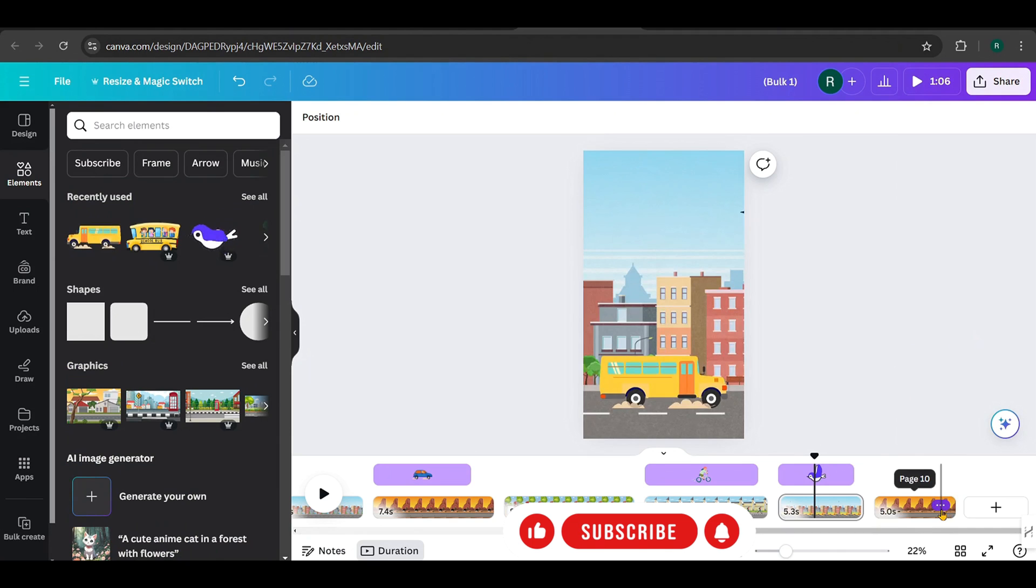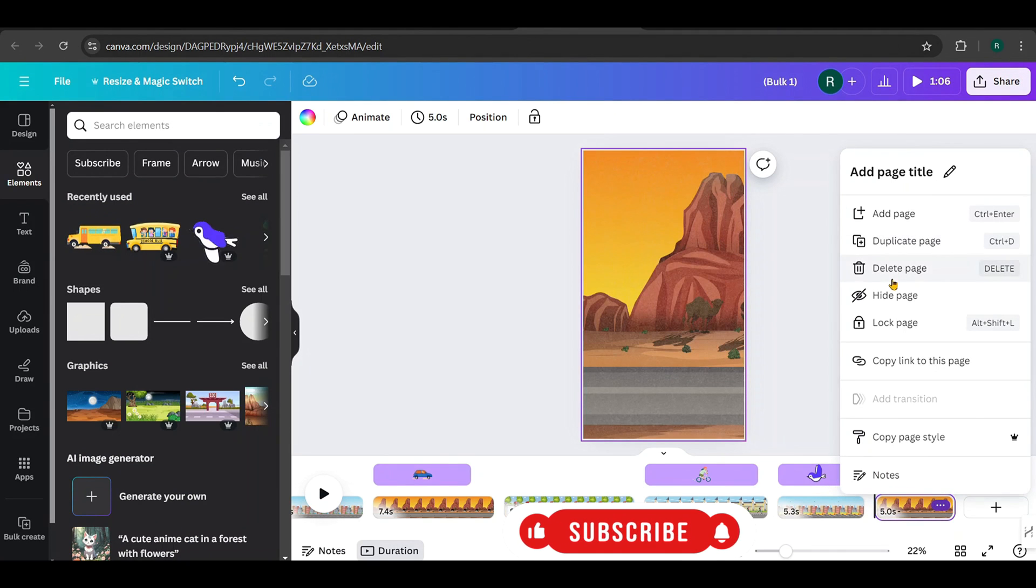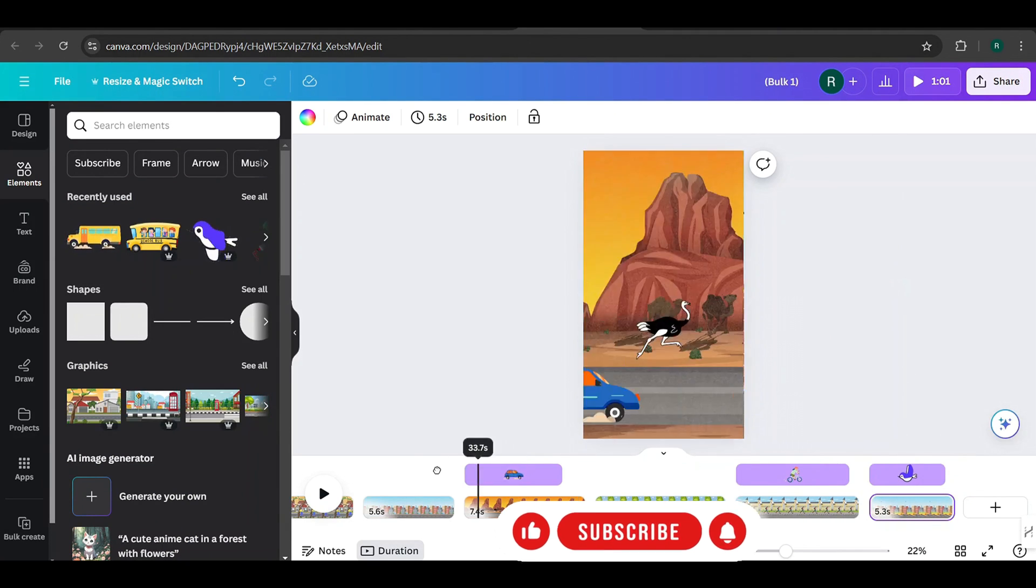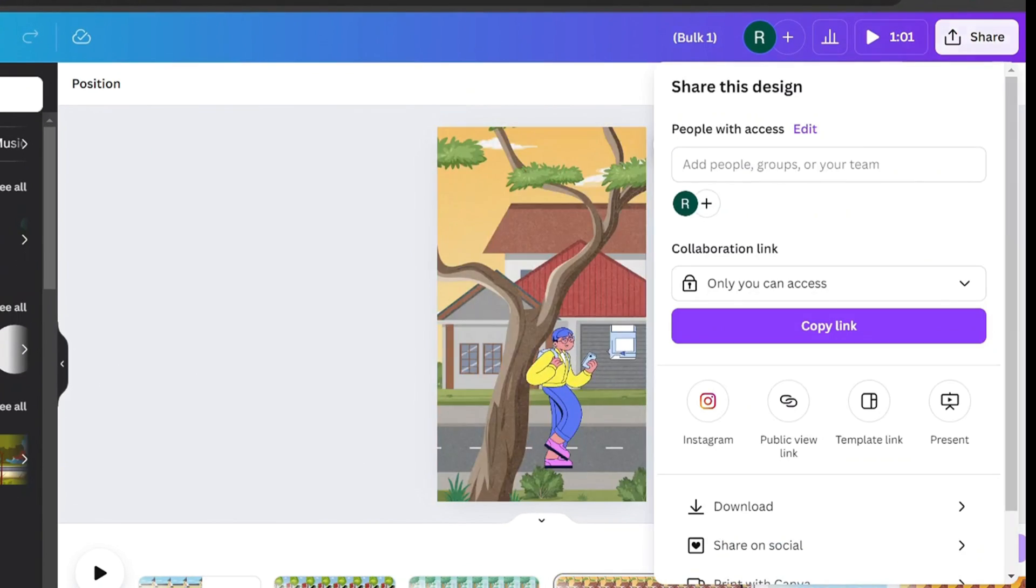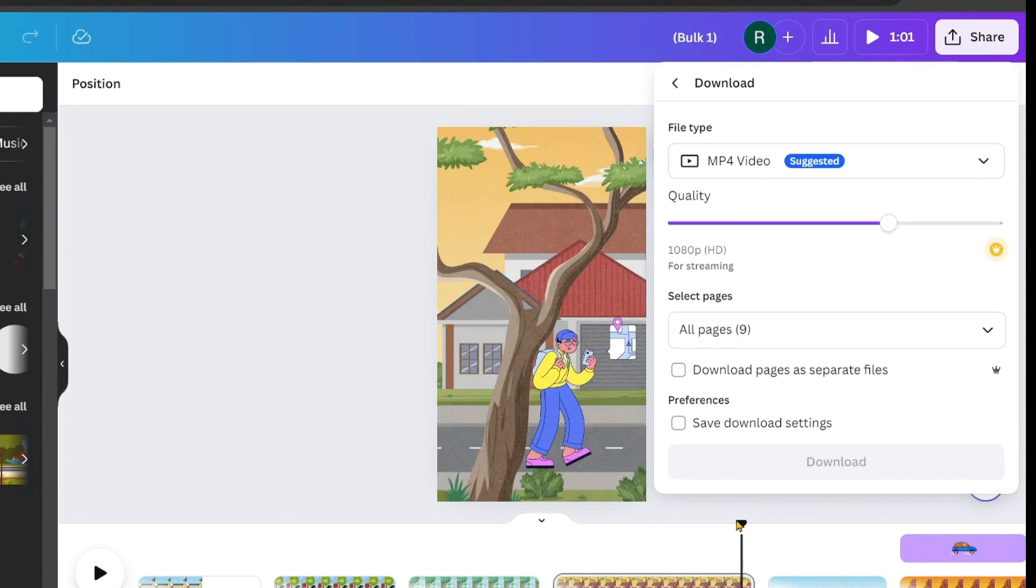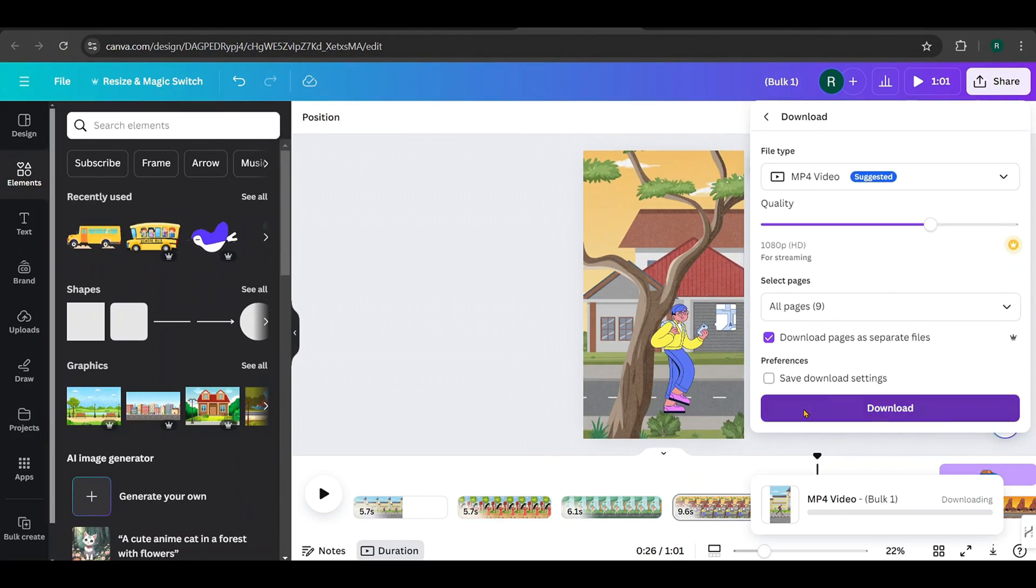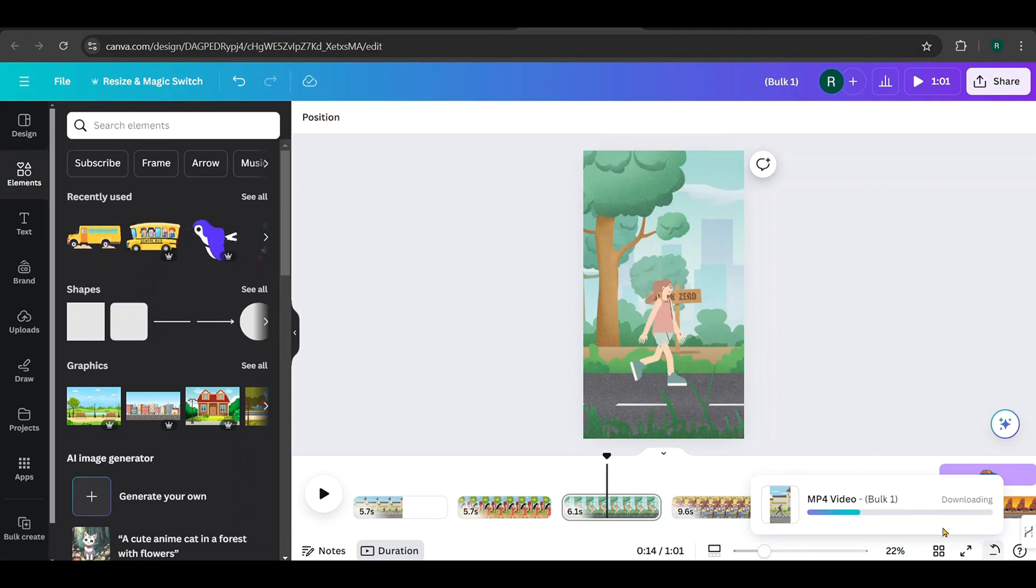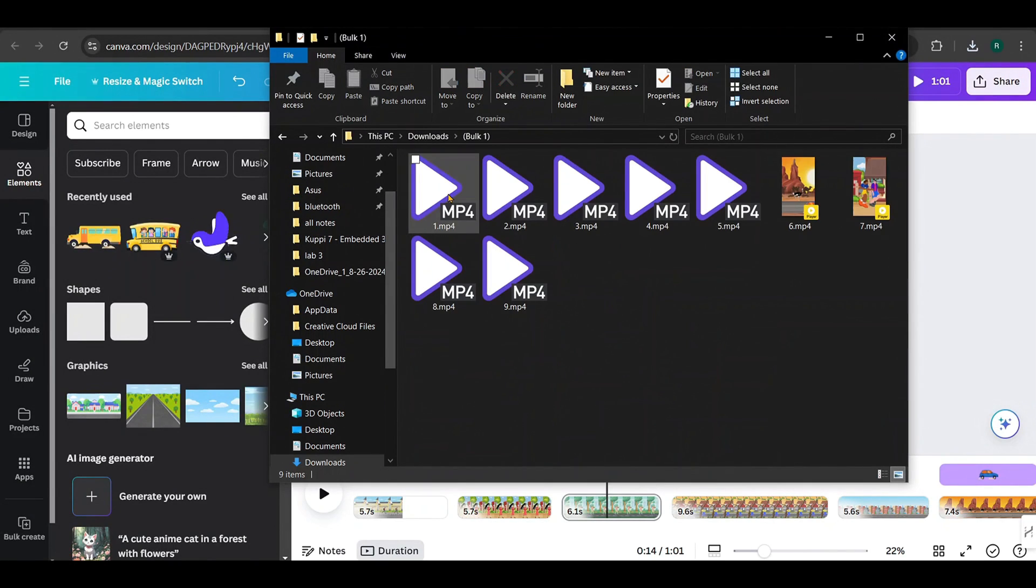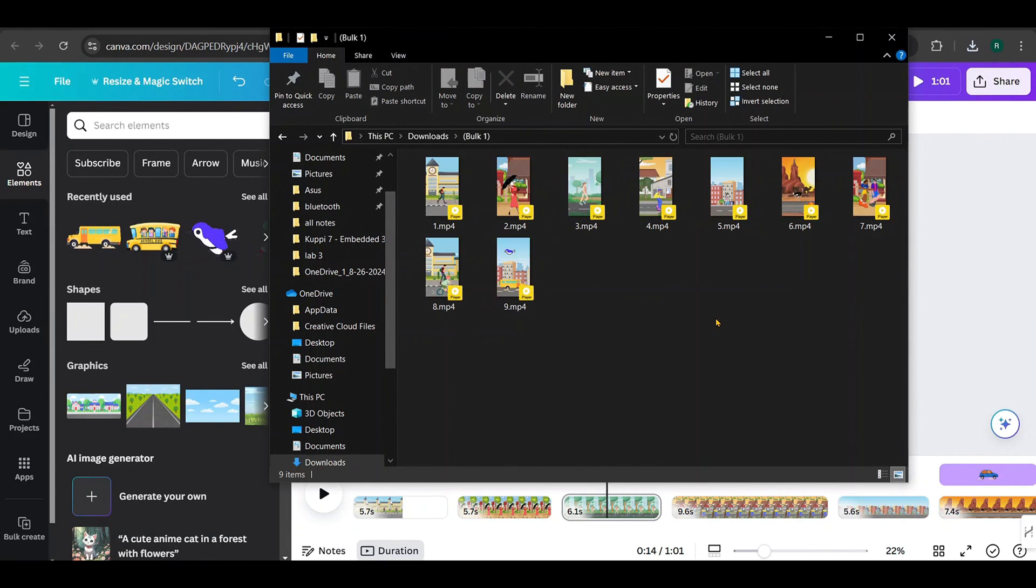I've decided to delete the last design since these nine designs are enough for this tutorial. To download, go to Share, click Download, and make sure to check download pages as separate files before downloading. Then, download them. They will be downloaded as a zip file. Here are the extracted videos.